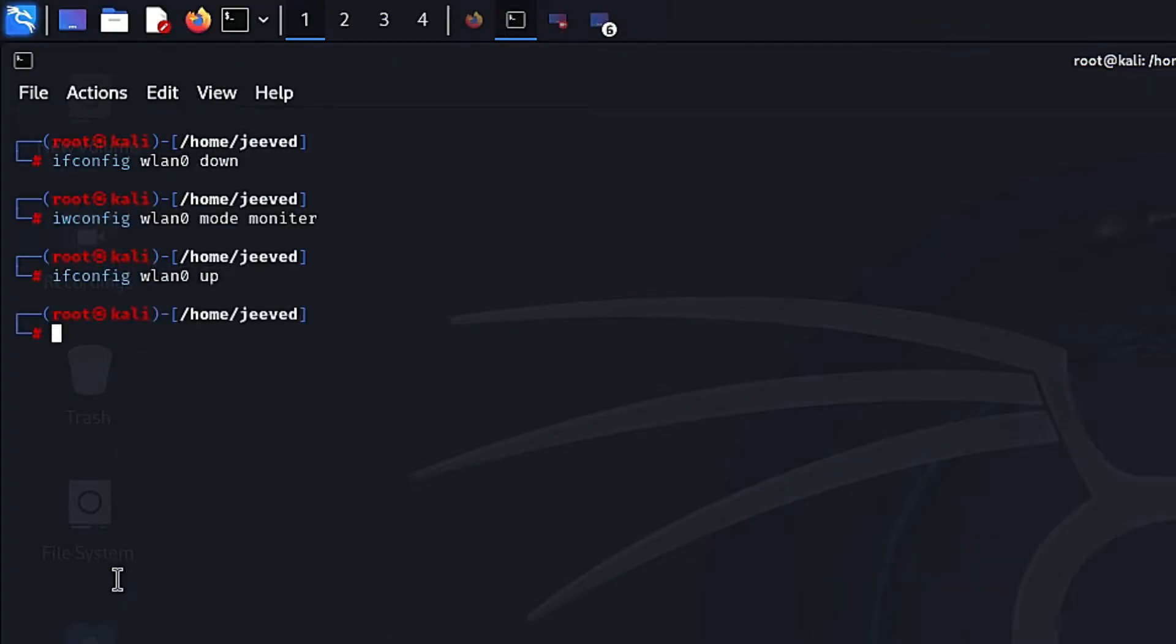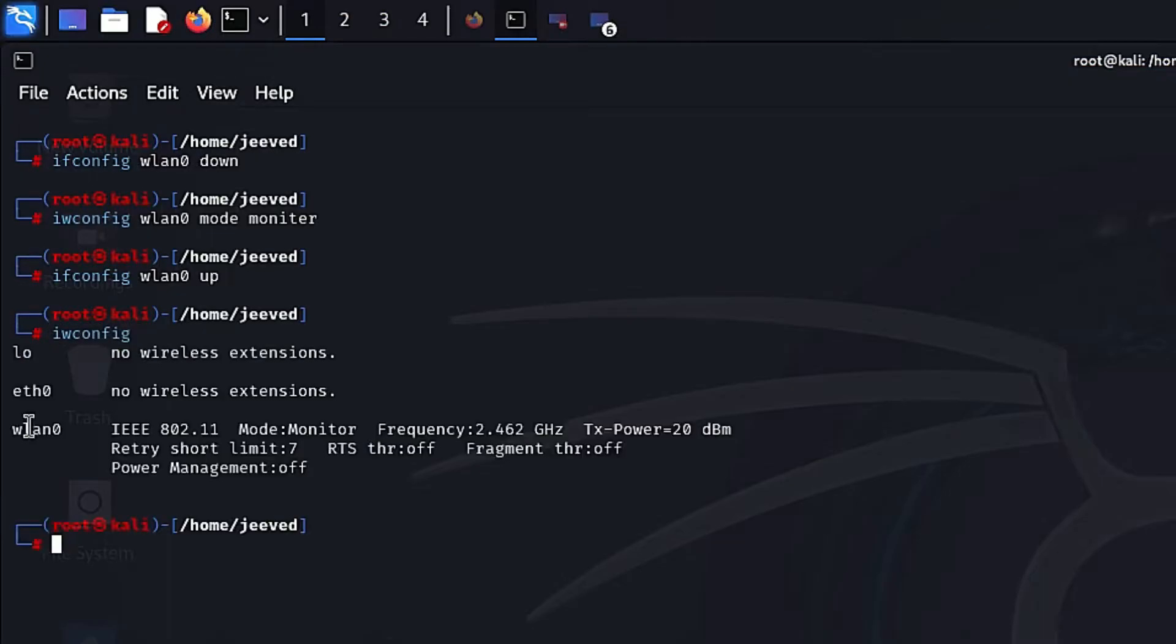To verify if the mode has changed, type iwconfig again. Here you can see the mode has changed to monitor.